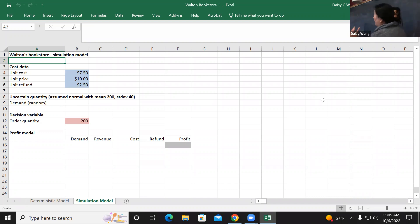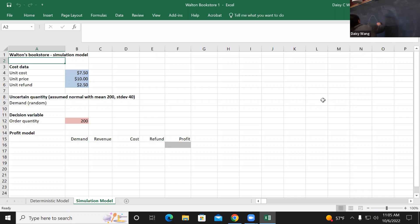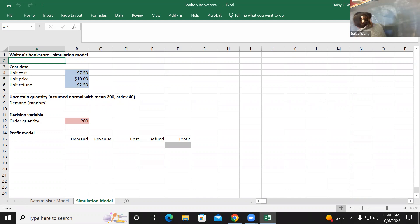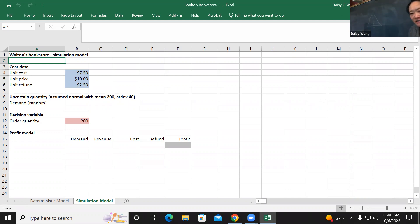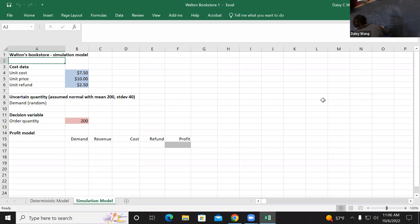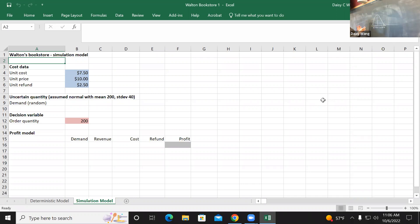That means it's following a normal distribution - the bell curve shape. So the average demand is 200 for the calendar. With one standard deviation we add 40. If you want to be more certain, the range becomes bigger - about 99% chance it will range from 80 to 320.